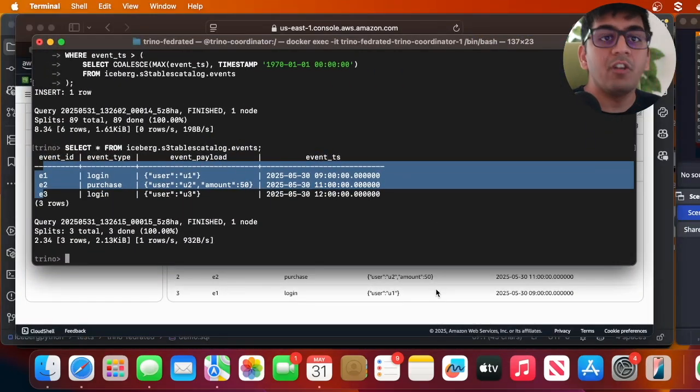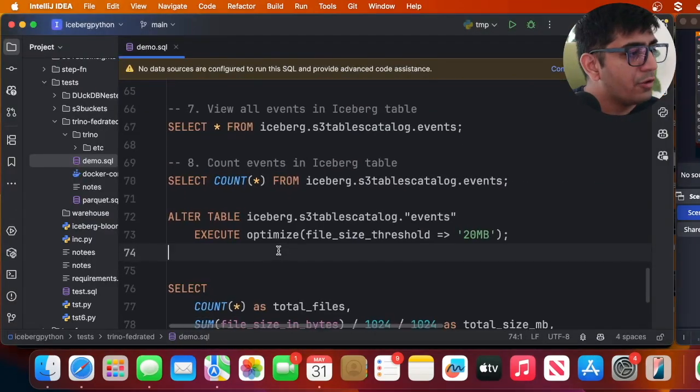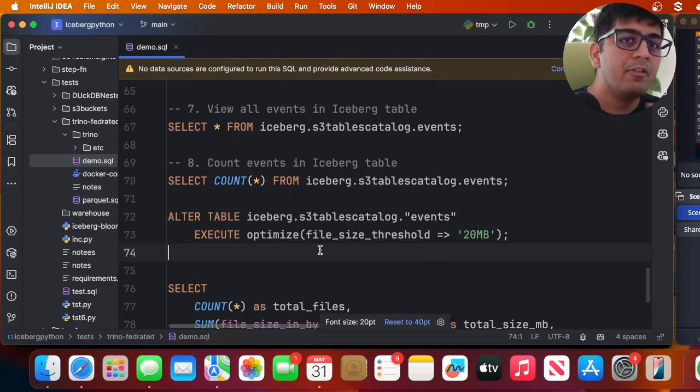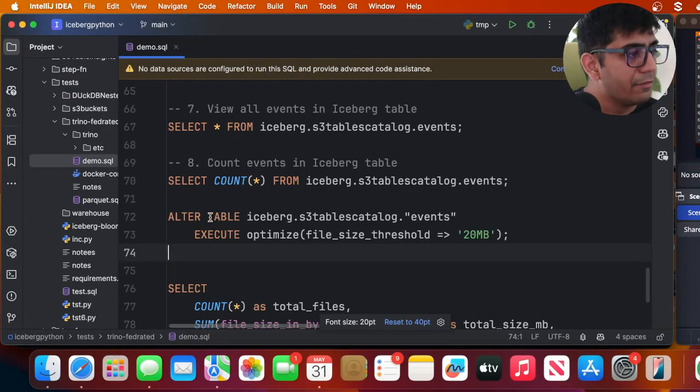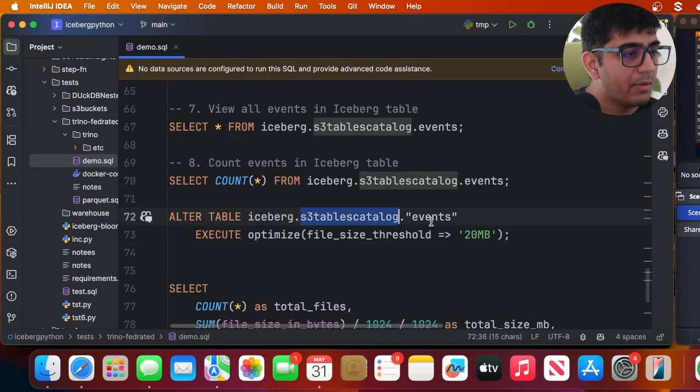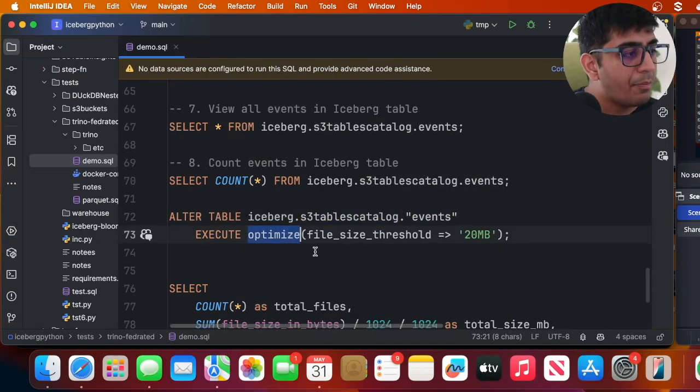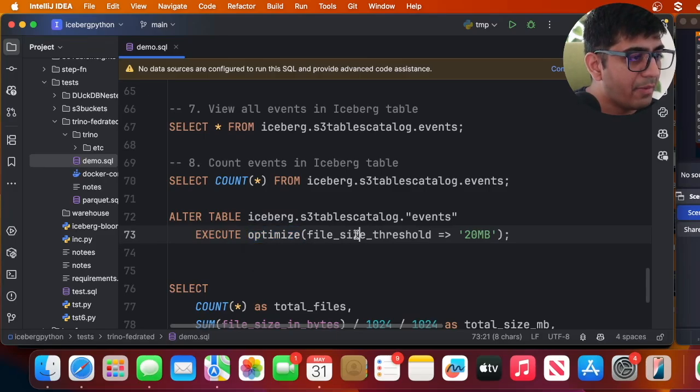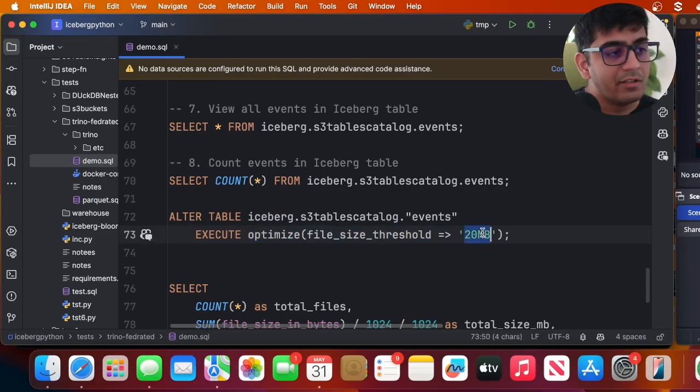If you also want to run compaction, you can do that with Trino as well. You fire: ALTER TABLE iceberg.s3_table_catalog.events EXECUTE optimize with a file size threshold. Scheduling is straightforward — you can use Airflow, Lambda functions, or Step Functions to schedule these queries.